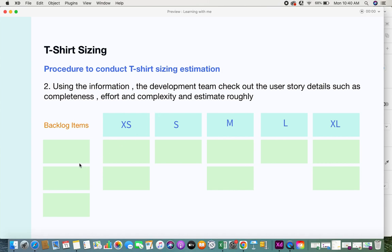Based on the information provided, the developers come up with an estimate. Once they have an estimate, they drag the story card and place it under the size they feel the user story corresponds to. All the backlog items being planned for a sprint are laid out, and once explained, the developers and testers analyze and place each story under the appropriate sizing.